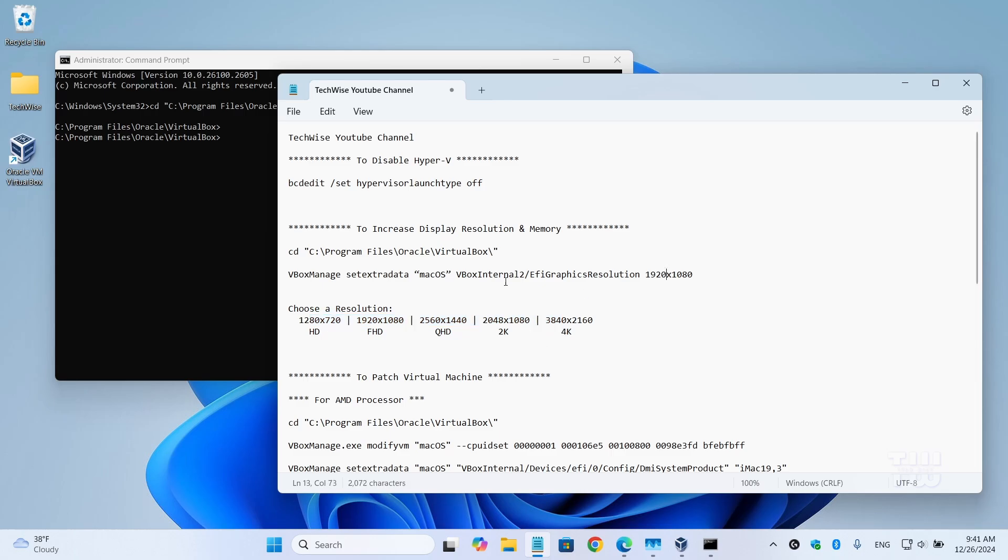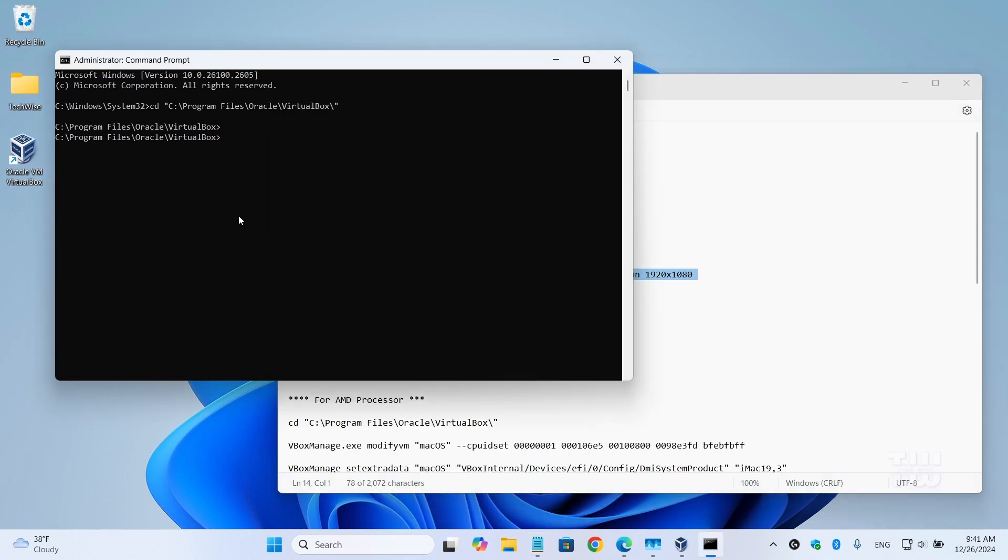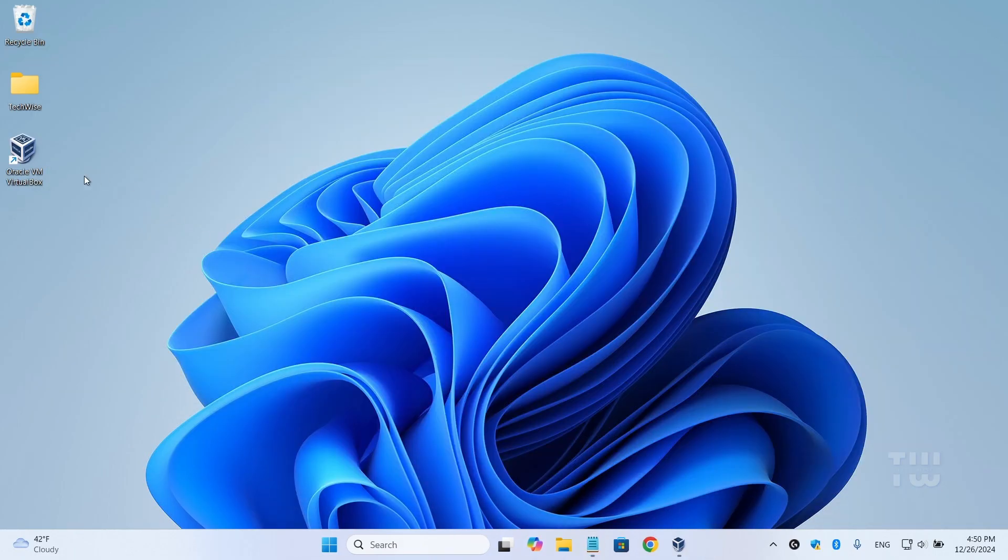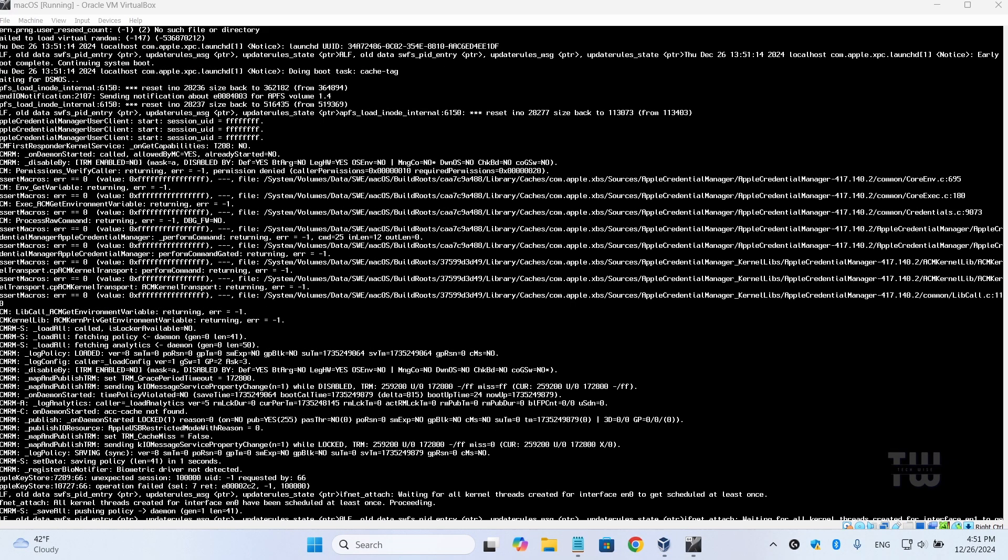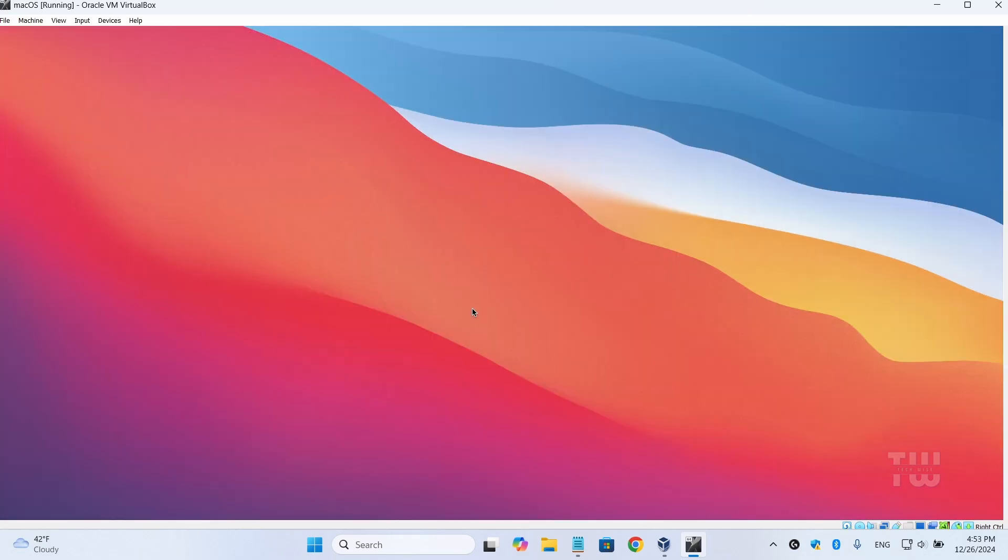Once you change the command, copy it and paste it into the command prompt window. Once done, close the window and let's start the virtual machine. Just log in with your username and password. You should now see the resolution has changed to 1920 by 1080.